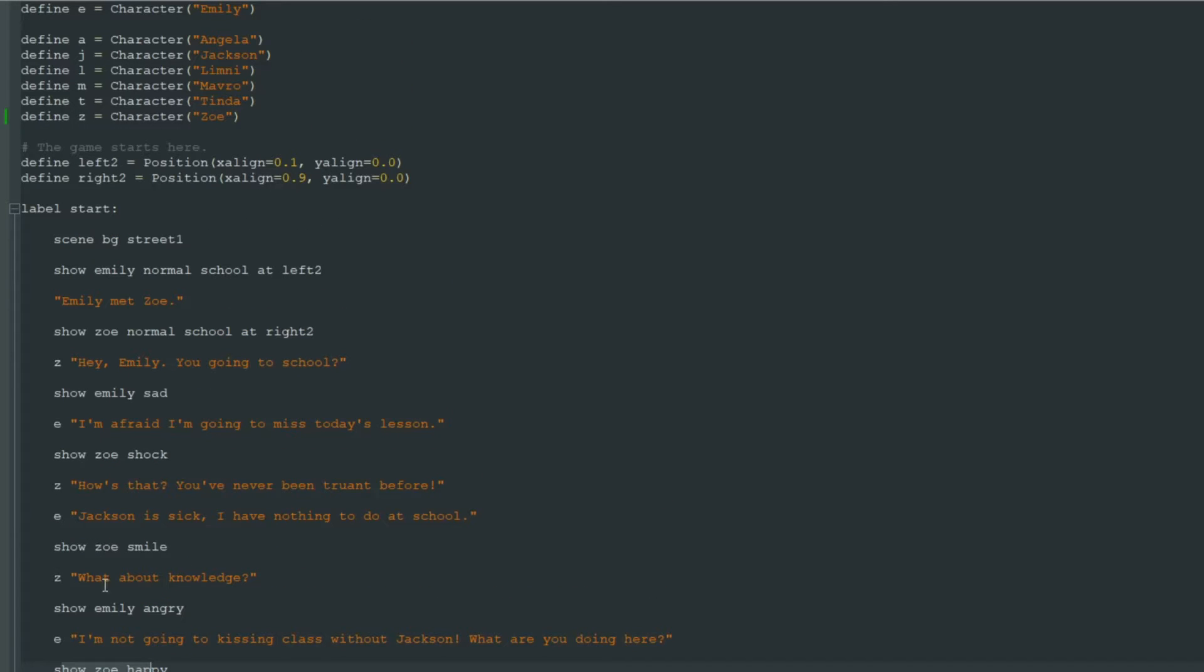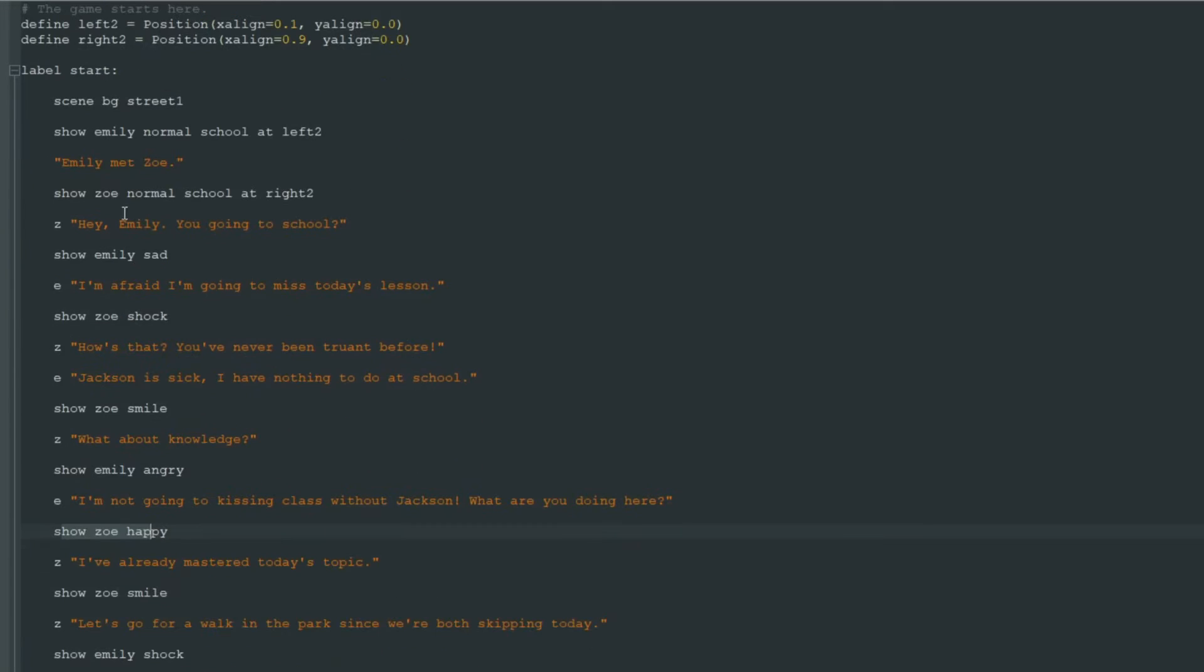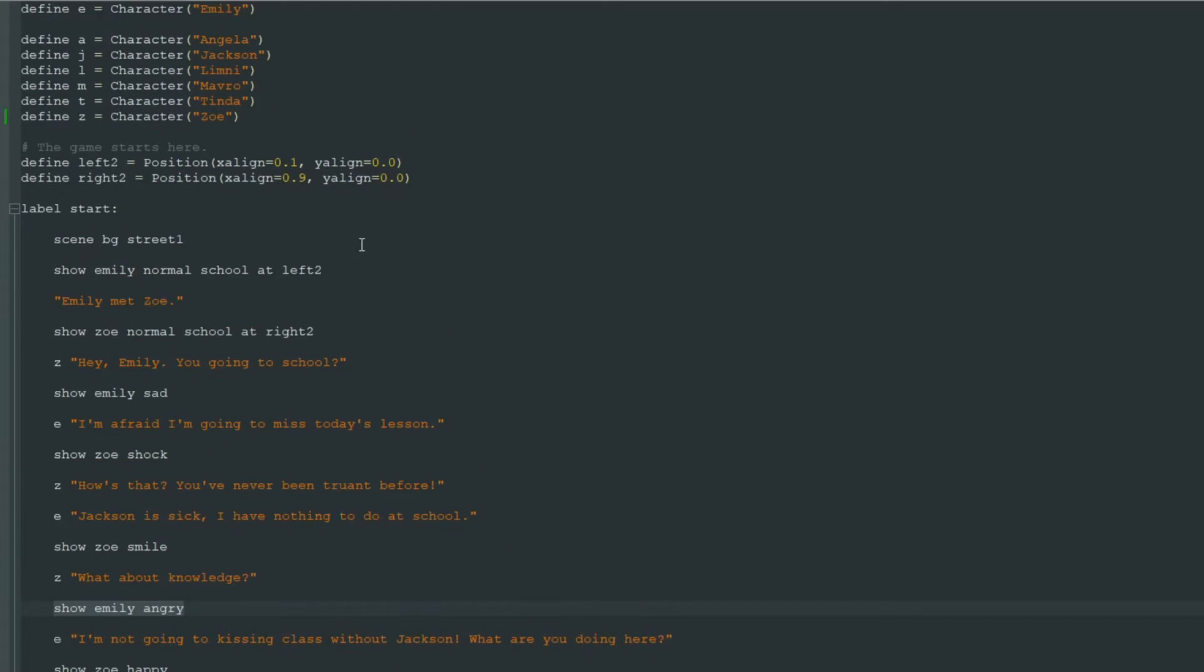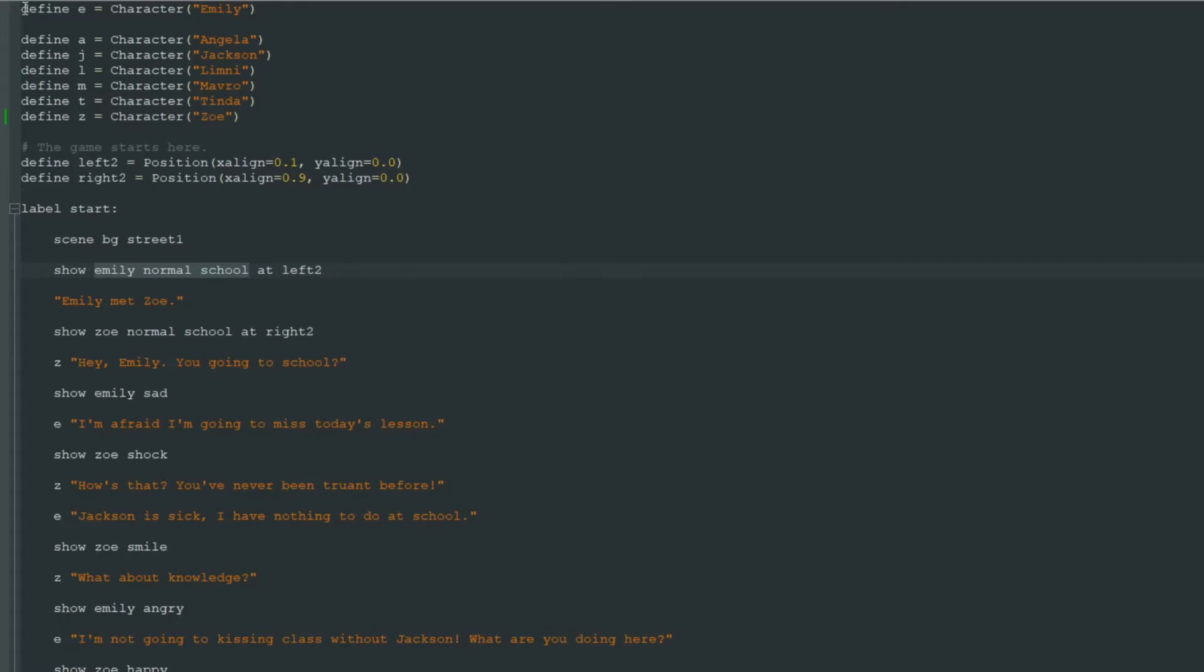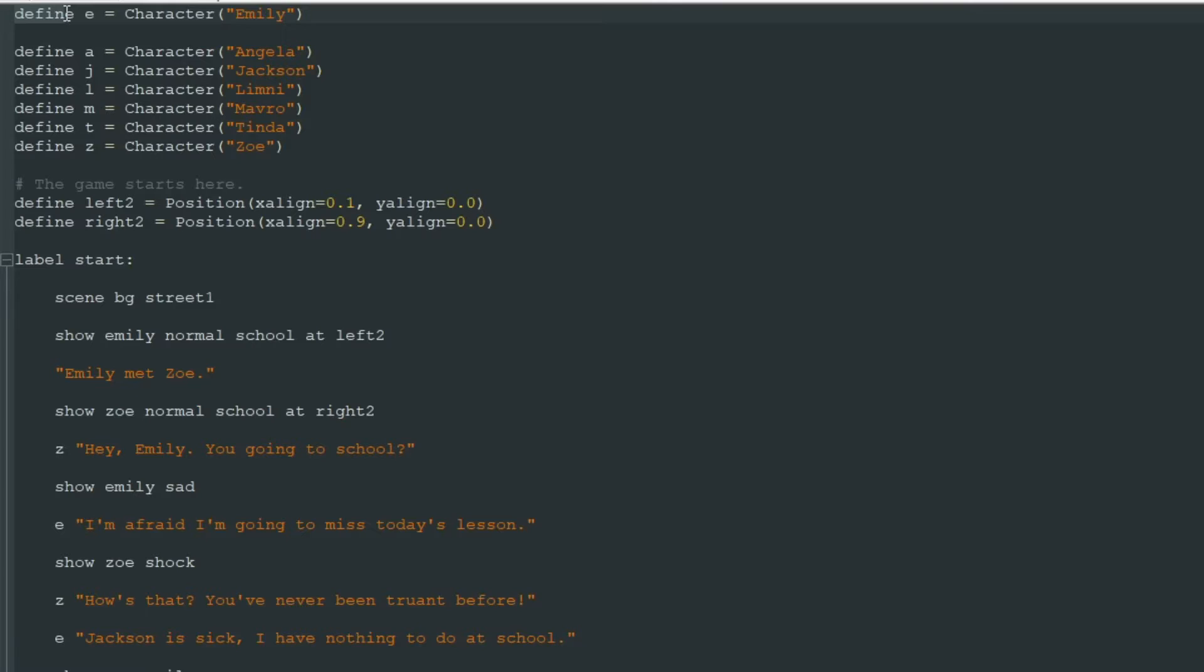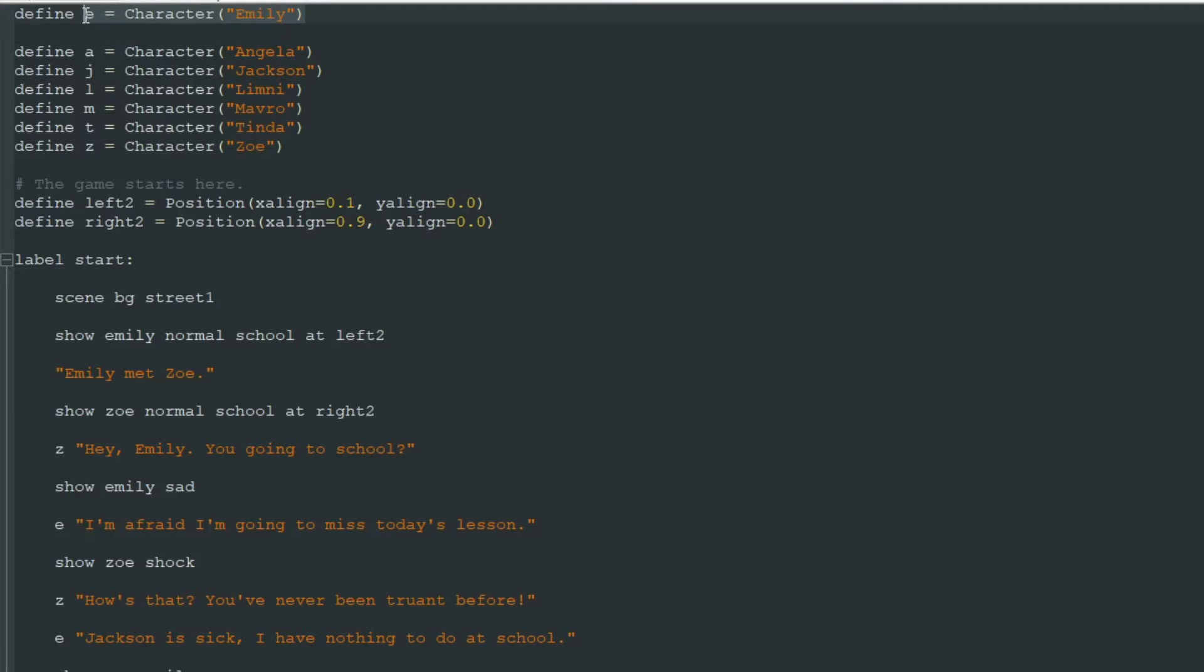And today I will show you a little trick that will help you to reduce the amount of those show lines. First, we need to tell Ren'Py that Emily normal school picture is this character. We have written define E equals character Emily but Ren'Py doesn't know yet that this E character is the same character as this picture Emily normal or Emily sad.